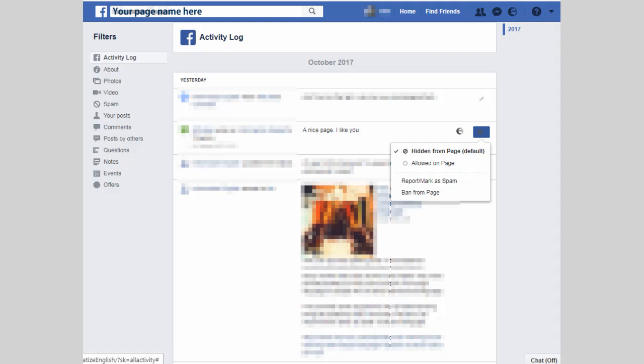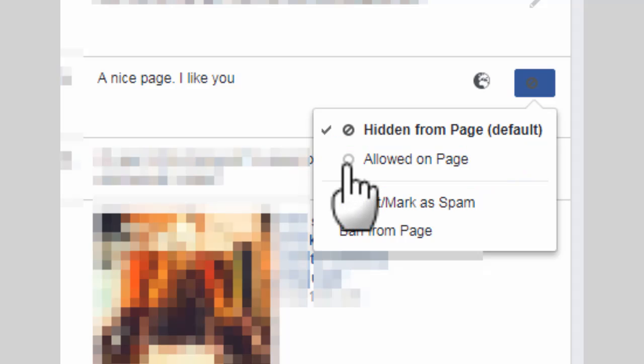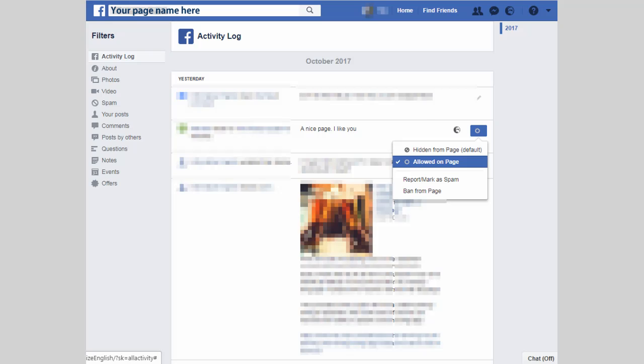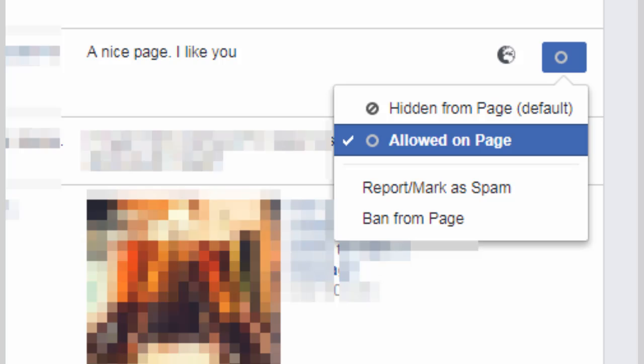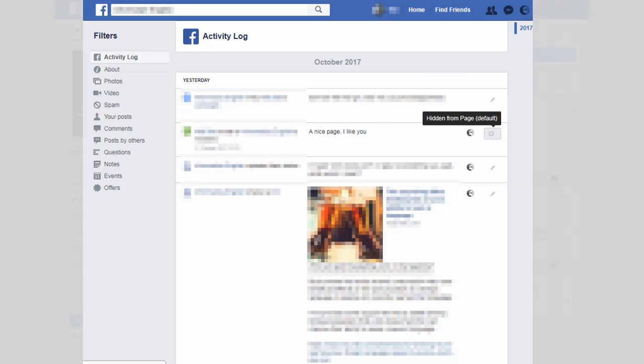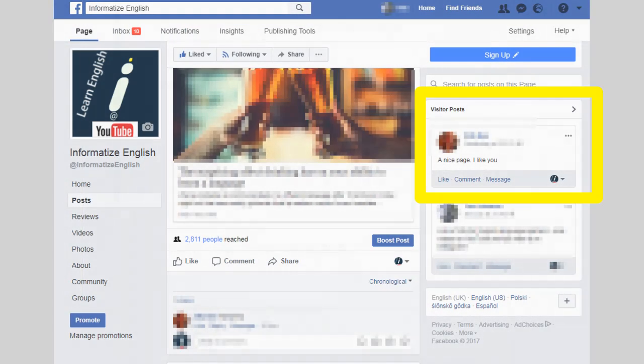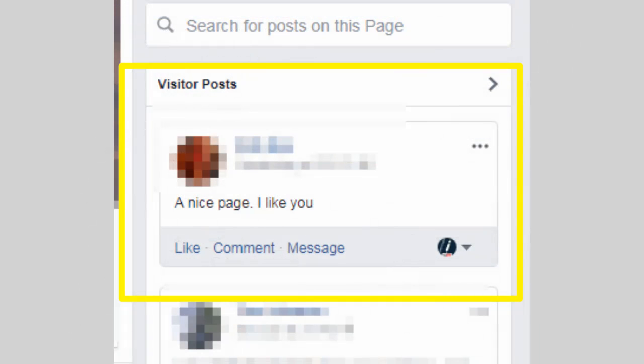Click the option to show it on your page and although you may see a text label saying it's still hidden from view, it should then appear on your visitor's post section on the right hand side of your Facebook page.